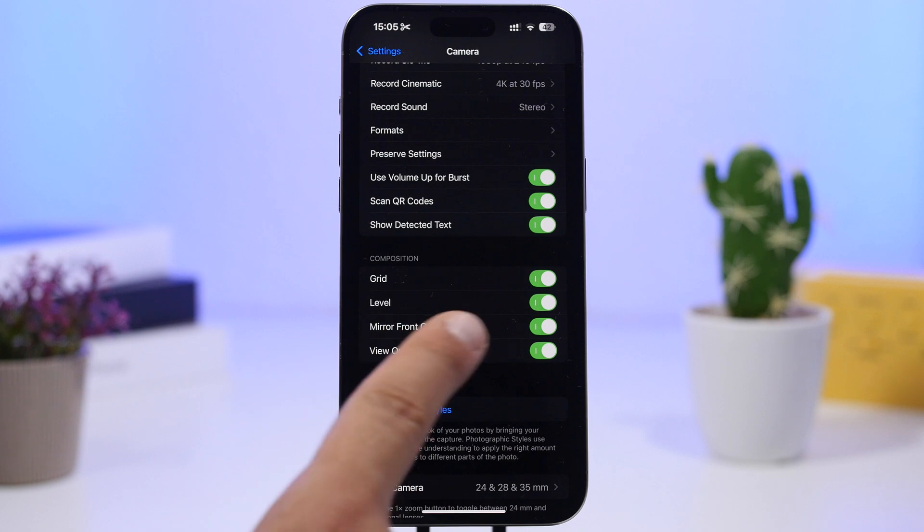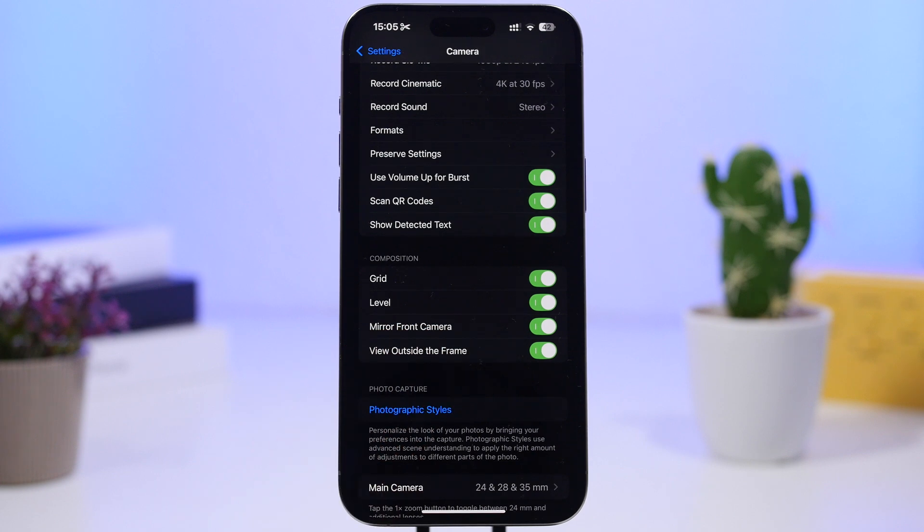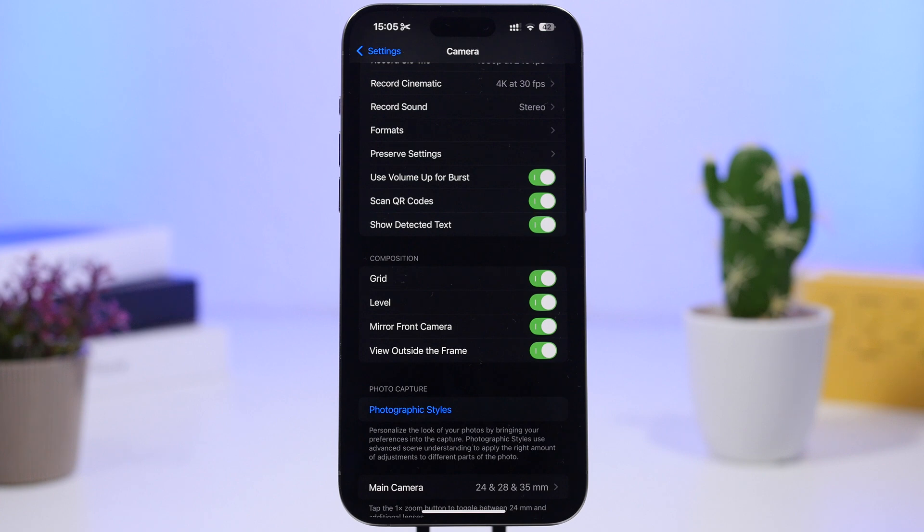And while you're here make sure you also enable mirror front camera so you get that way better effect when you're taking selfies with the camera of the new iPhone.